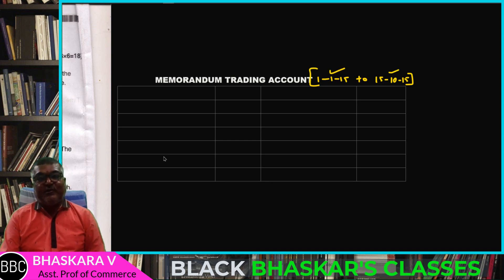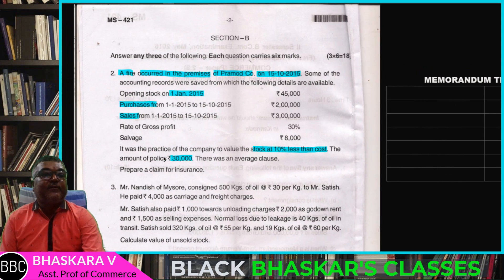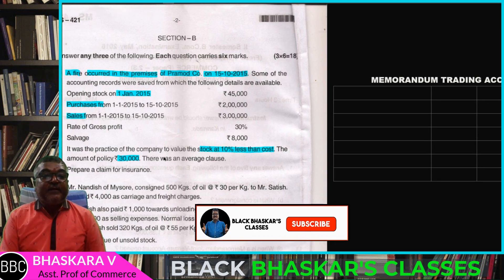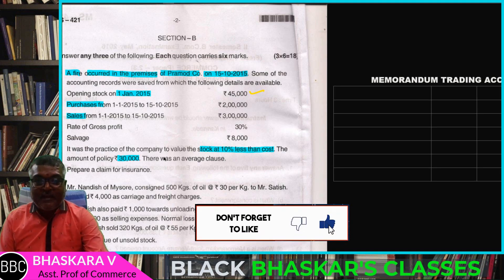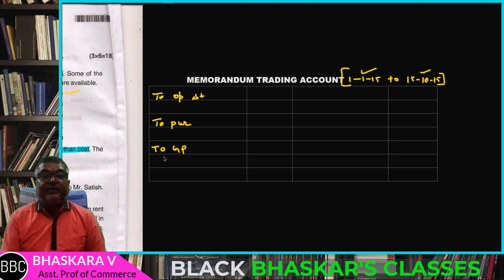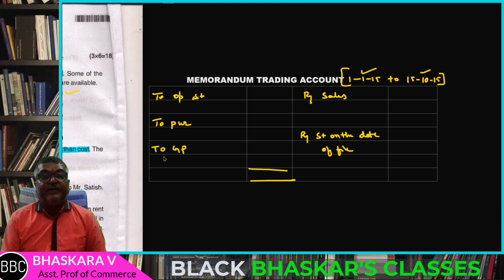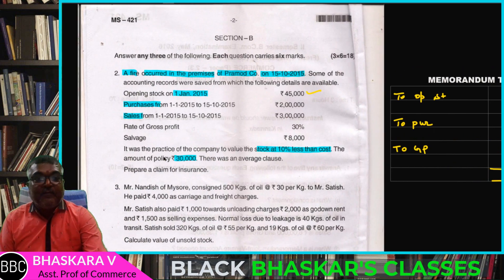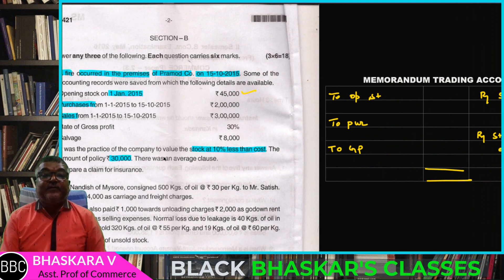Opening stock — stock on the rate of 5 average. Any information is put in the memorandum trading account. Opening stock is 45,000. First year data, opening stock calculation is done. Purchases, gross profit, sales, stock on the date of fire — total. So opening stock: students, 45,000. Got it — 45,000.